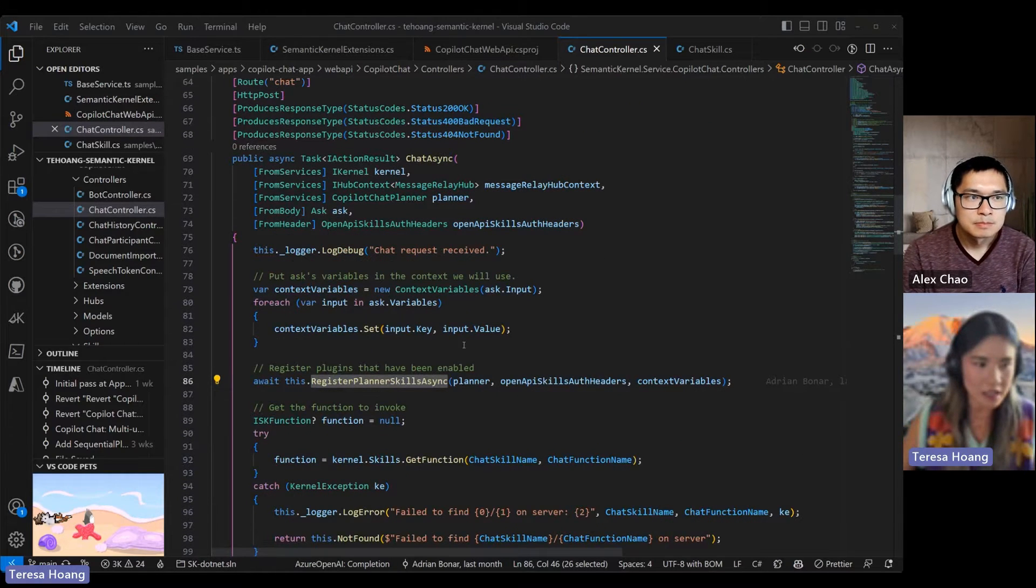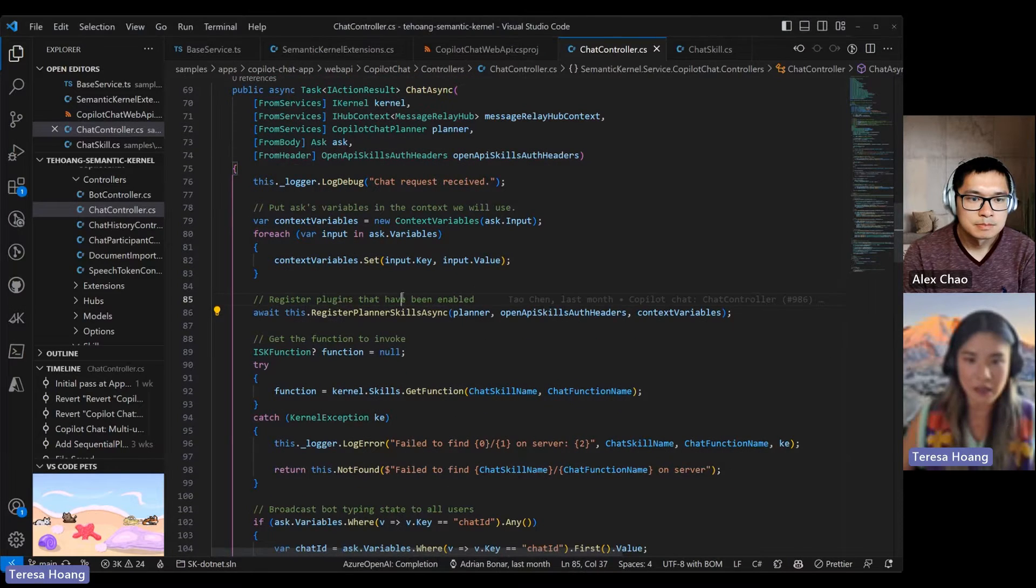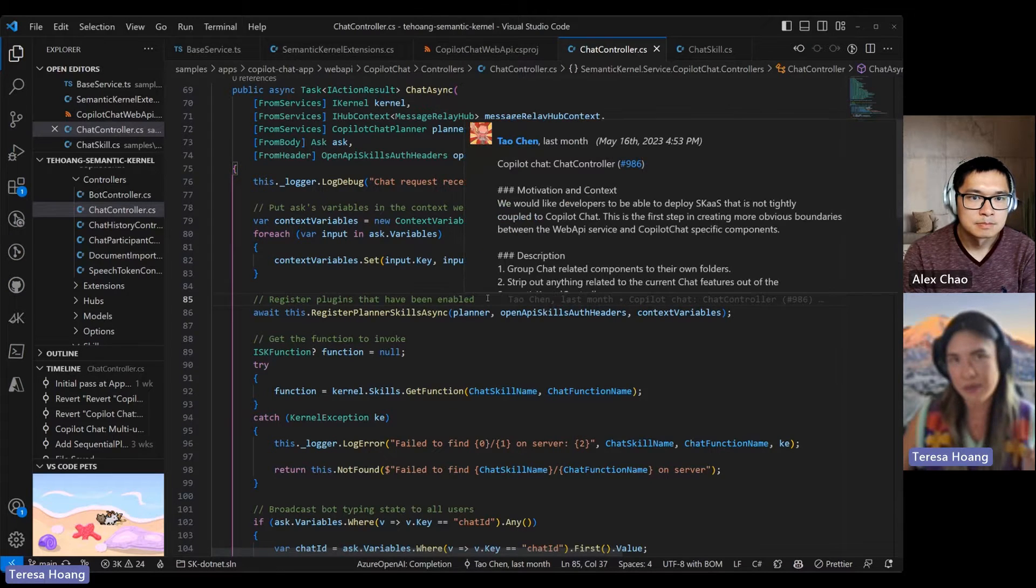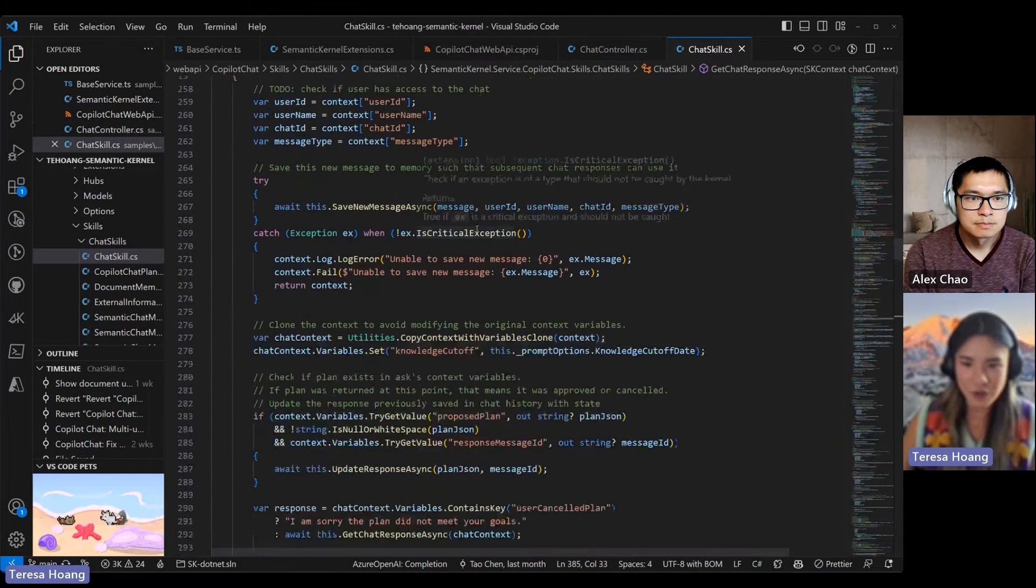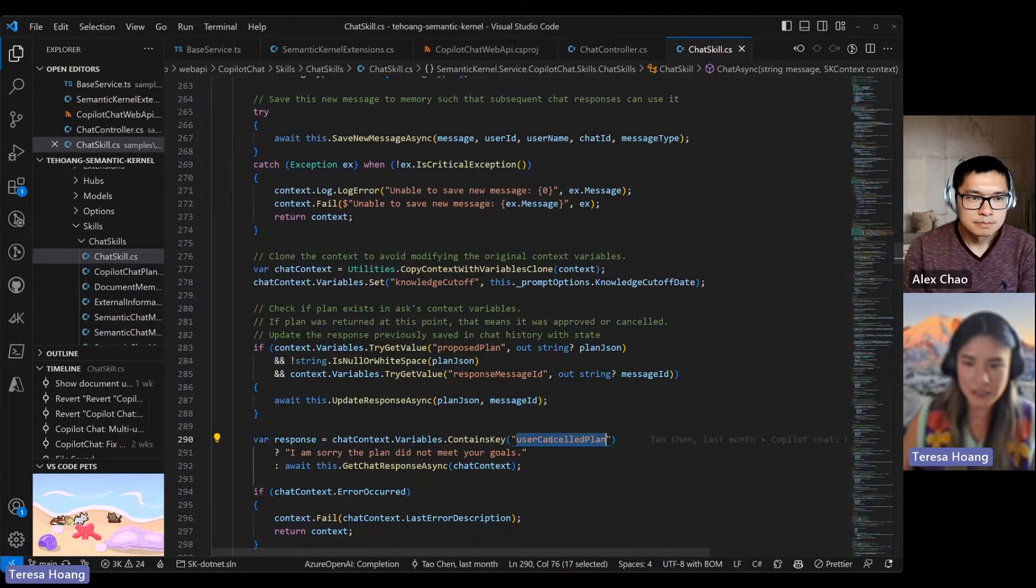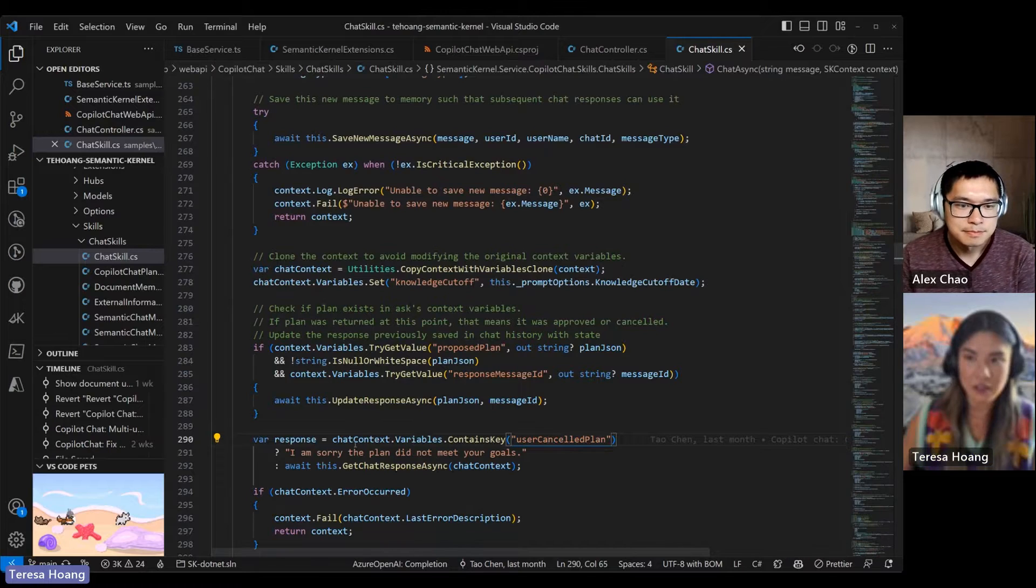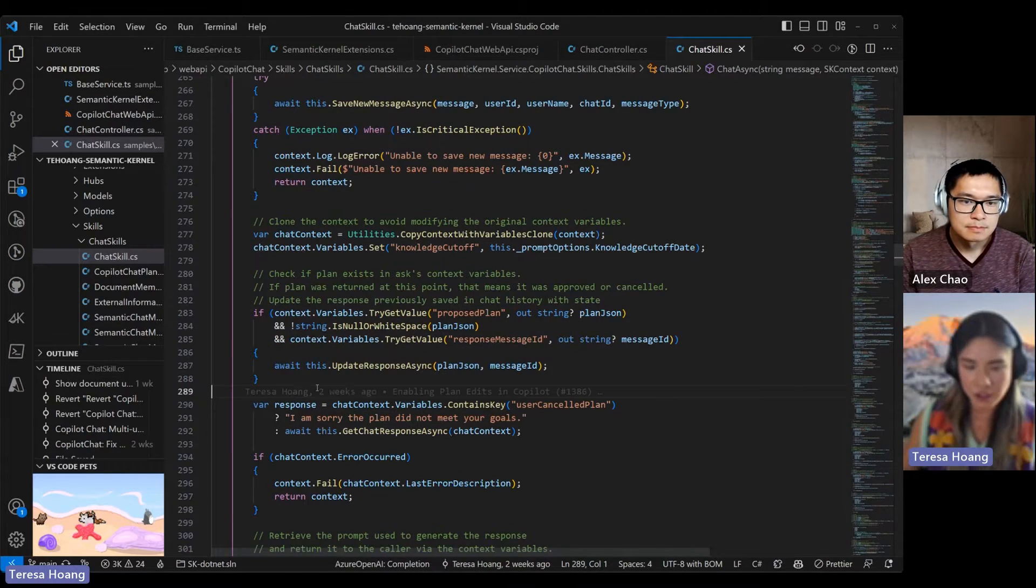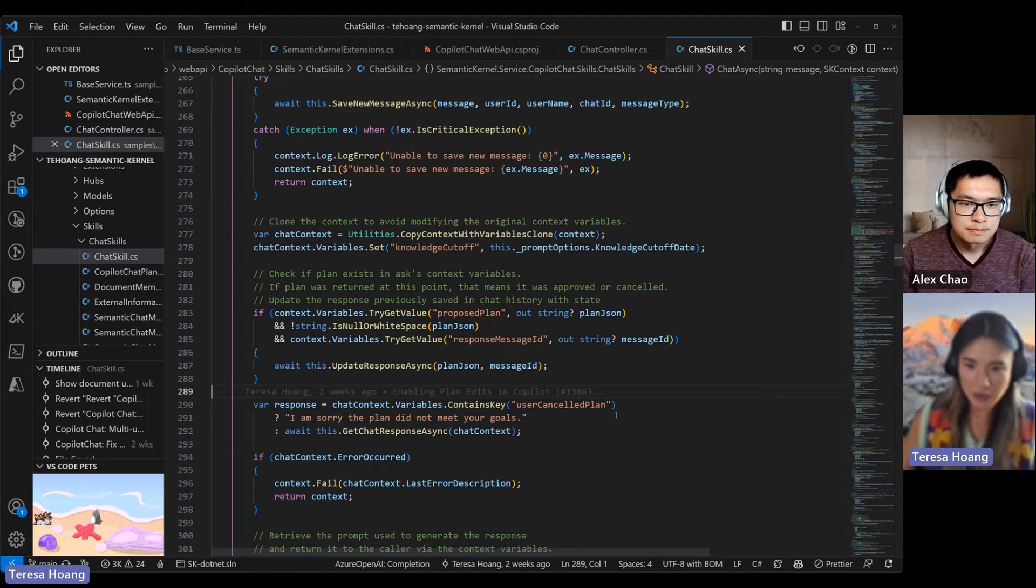And the proposed plan will always come back in the request context. So the context variables. But because it always comes back, we don't really have a good way of knowing whether it was approved or canceled. So we check for this other context variable which is user canceled plan. If this is in the context variables, then we just bail out of the chatbot generation completely and just return a static response.